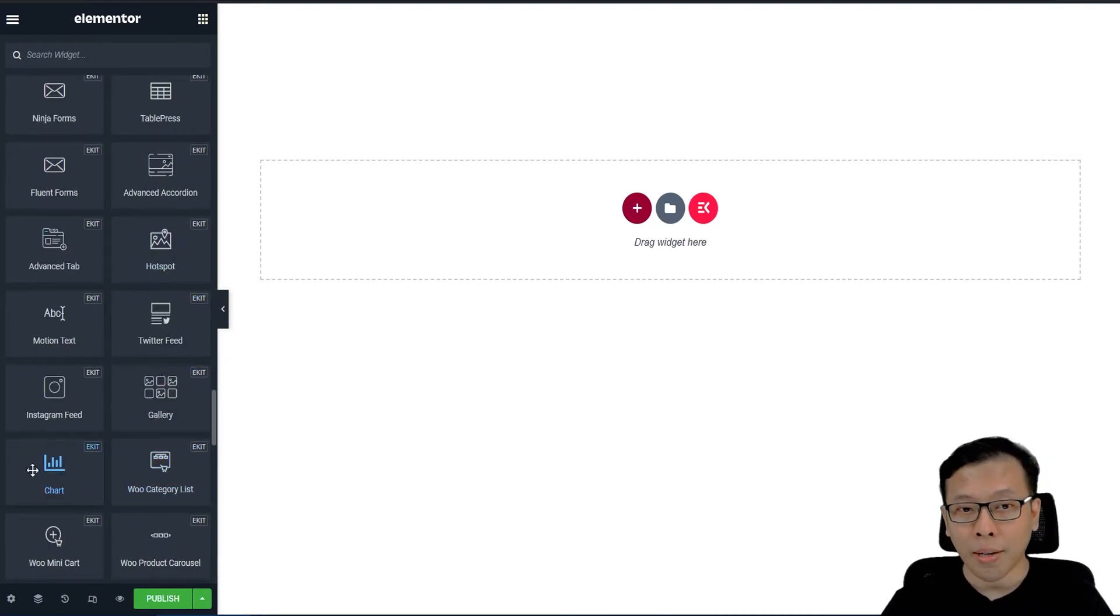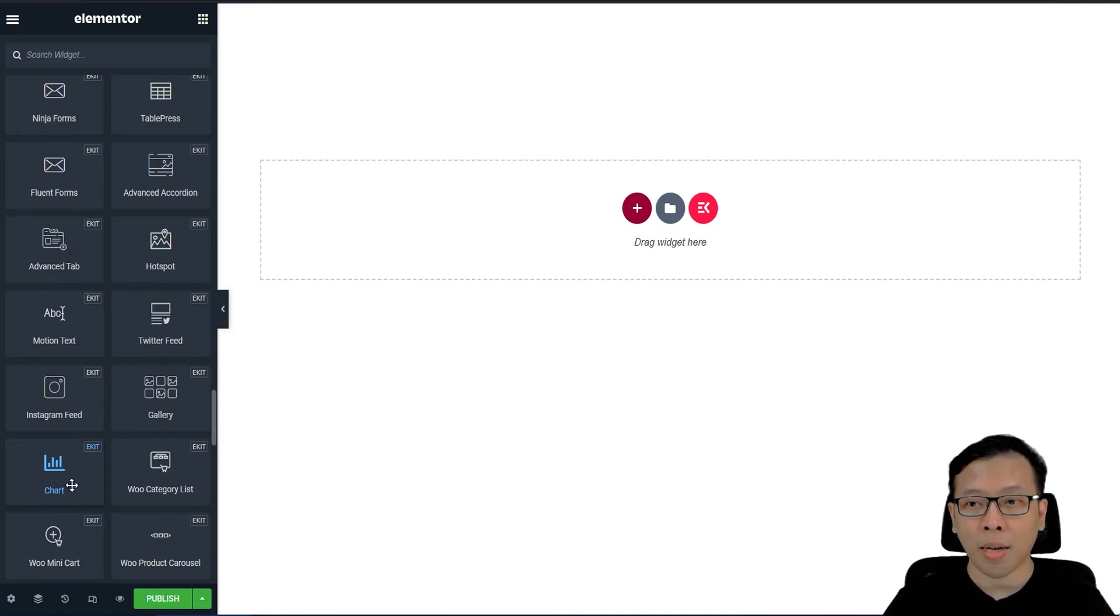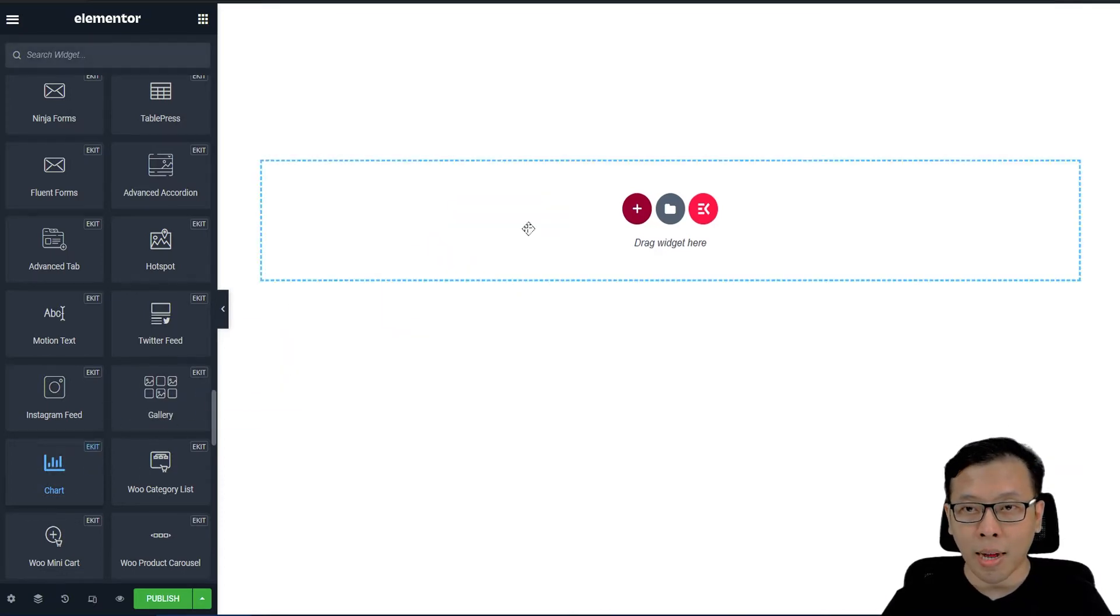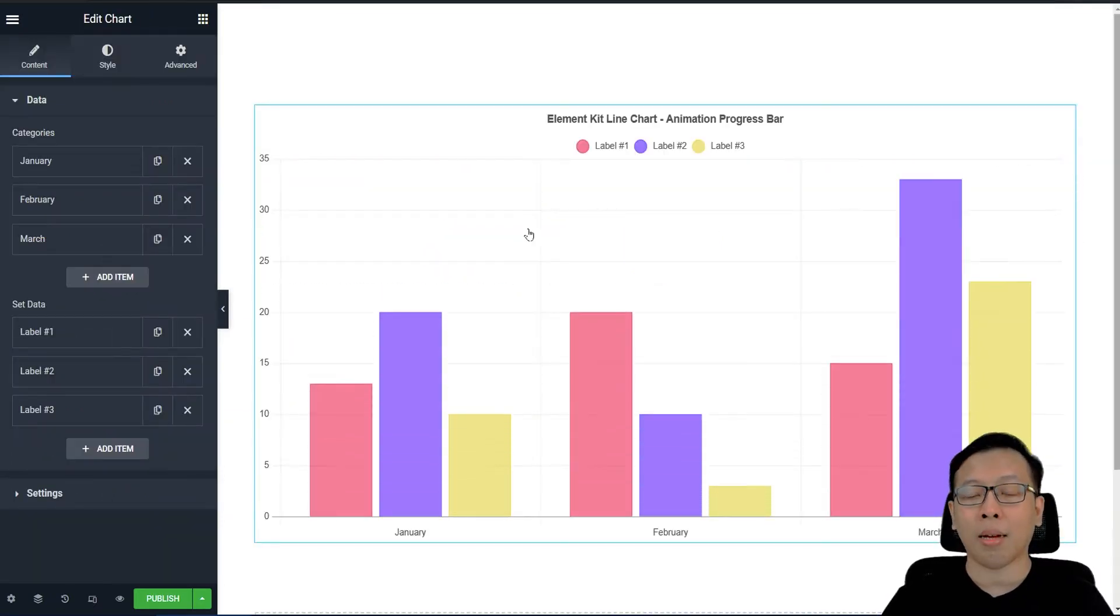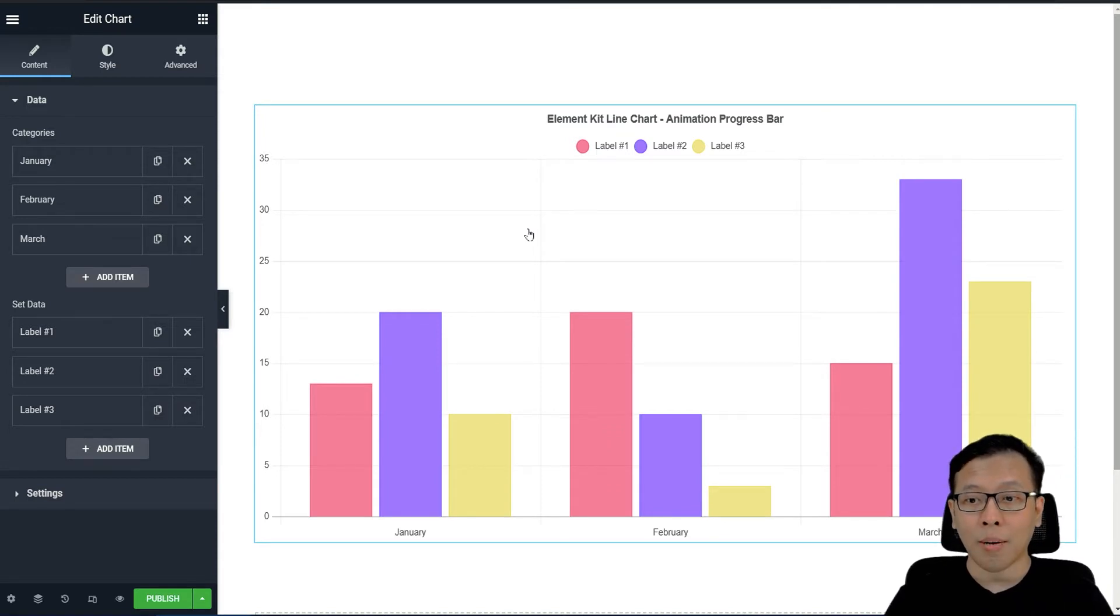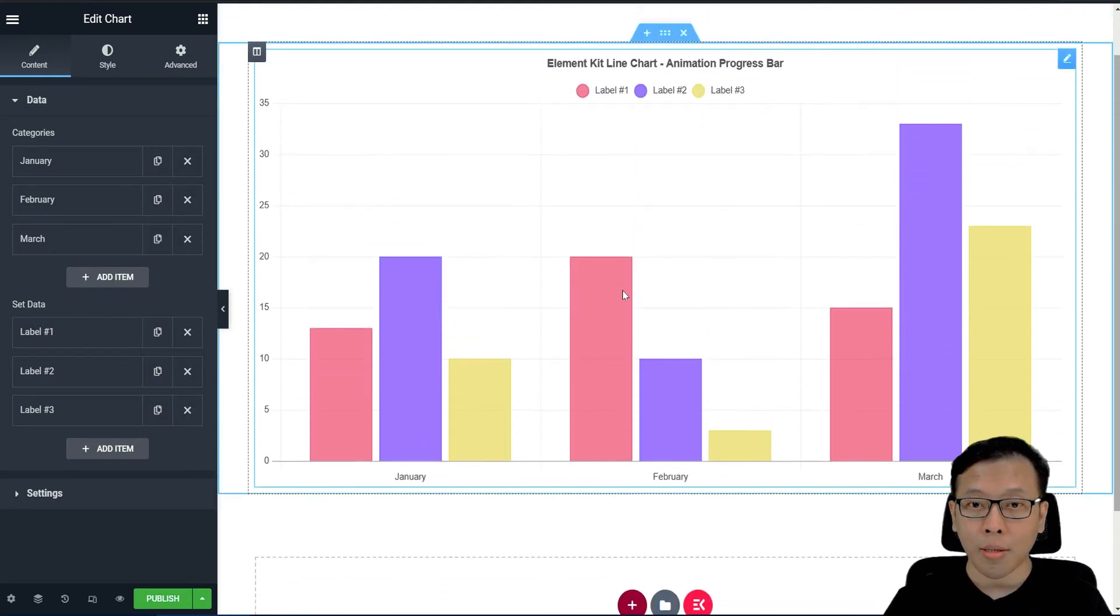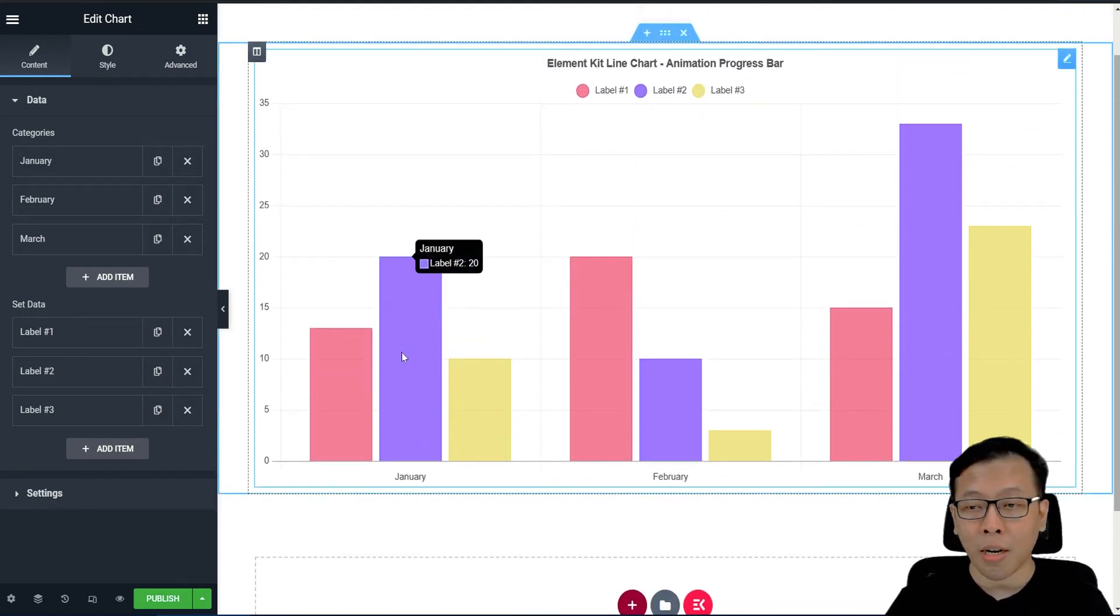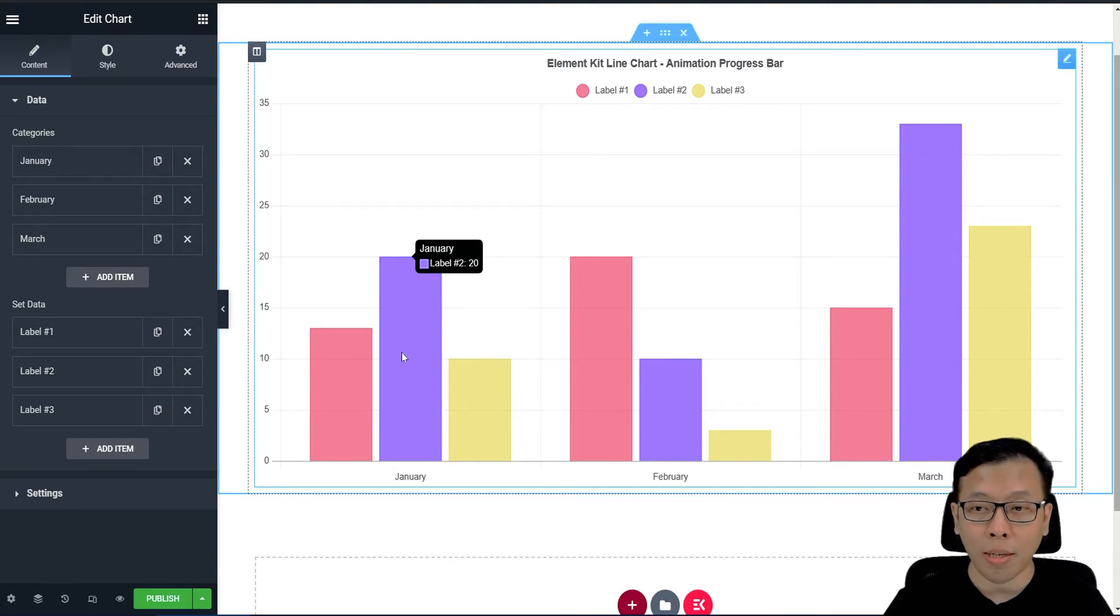Jadi ini widget chart. Widget chart ini adalah widget yang akan kita pergunakan untuk menambahkan grafis. Tinggal klik, drag. Sudah jadi. Anda sudah memiliki sebuah grafis, di mana datanya bisa Anda ubah tanpa harus bekerja dua kali.